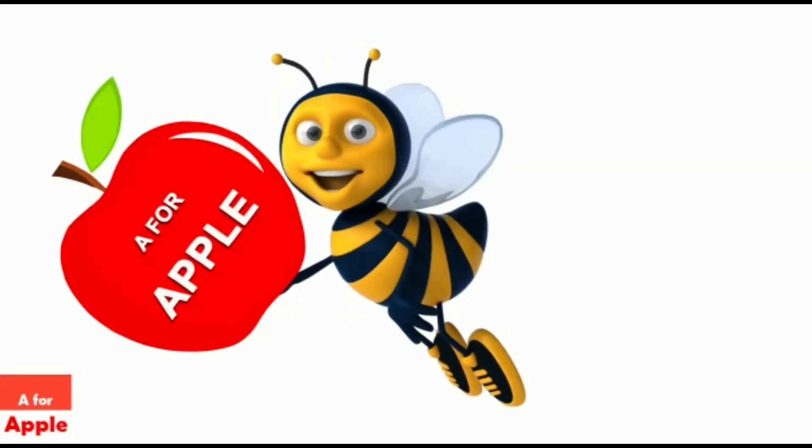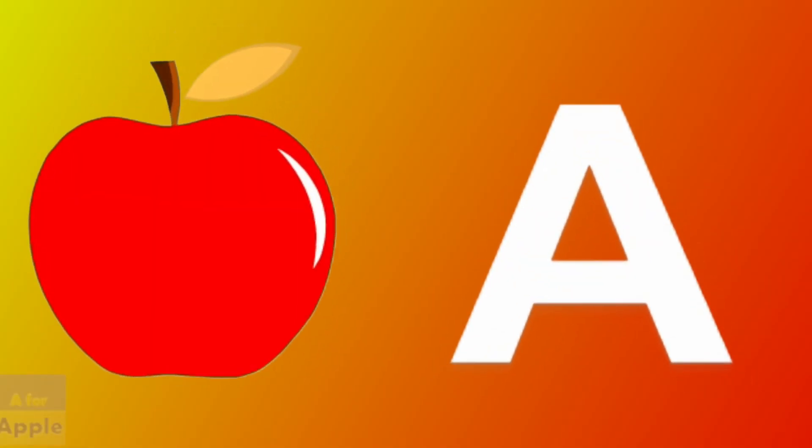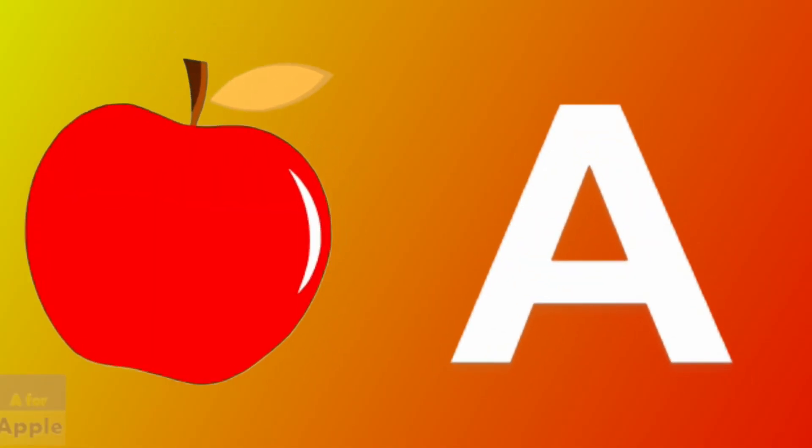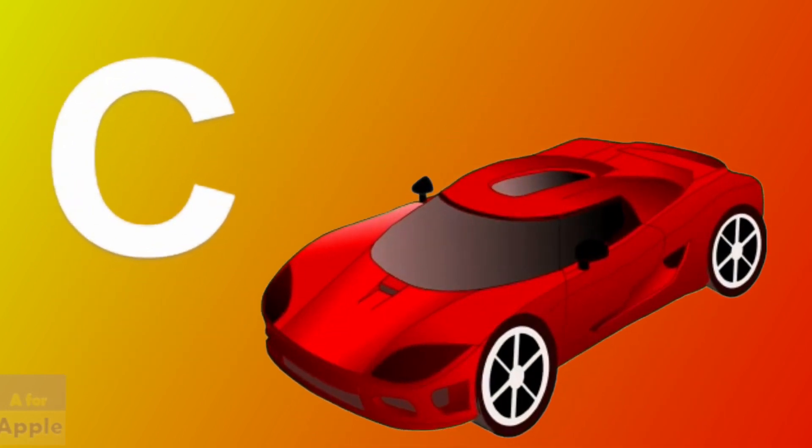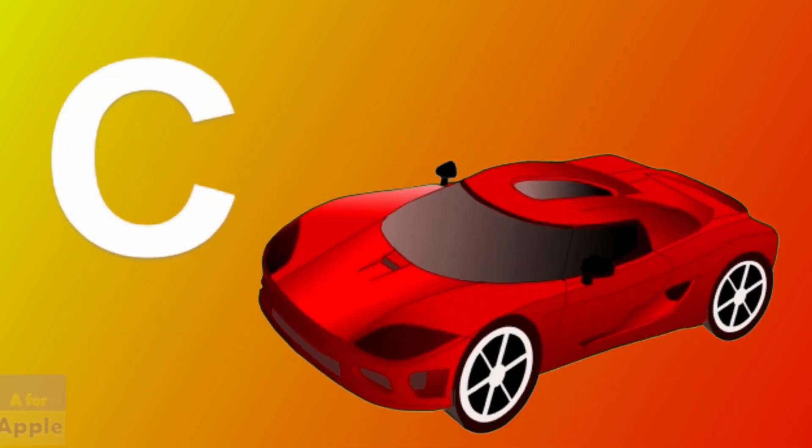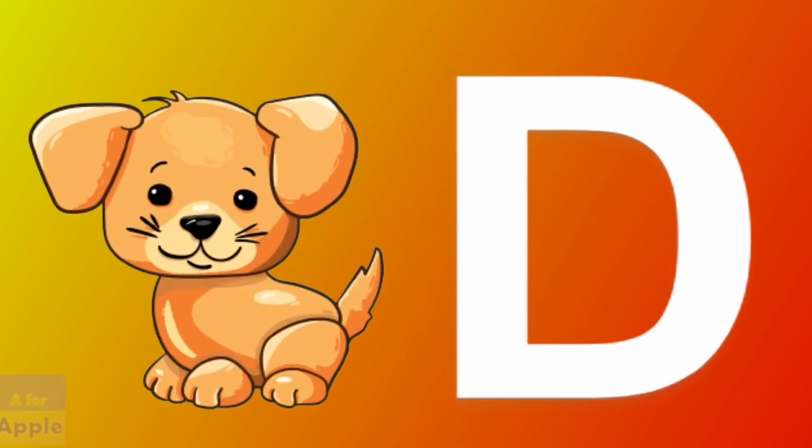A for apple, apple. B for ball, ball. C for car, car. D for dog, dog.